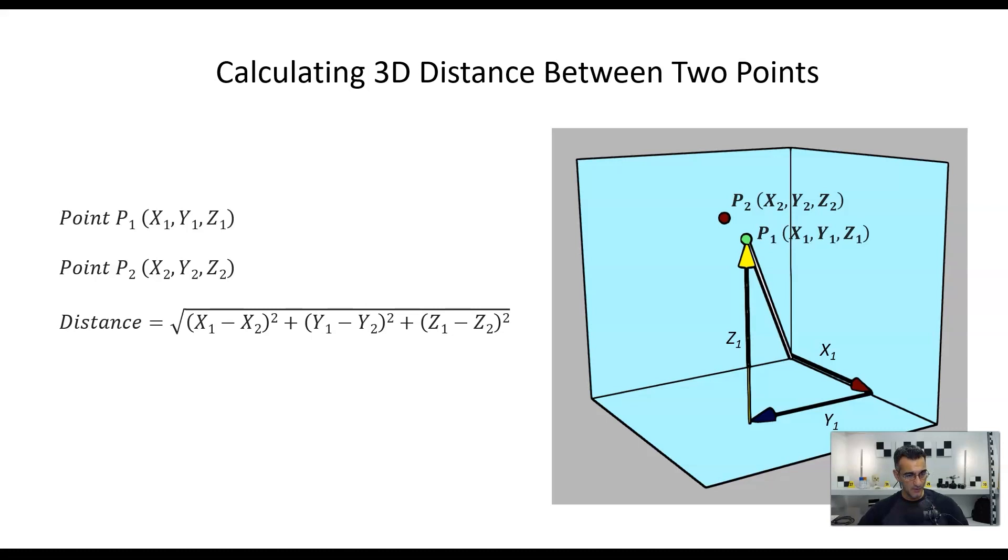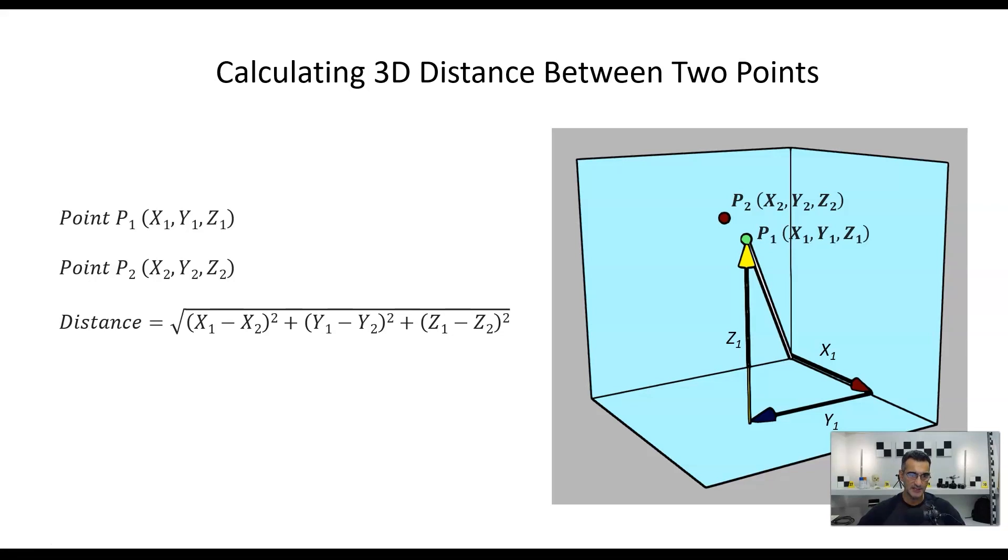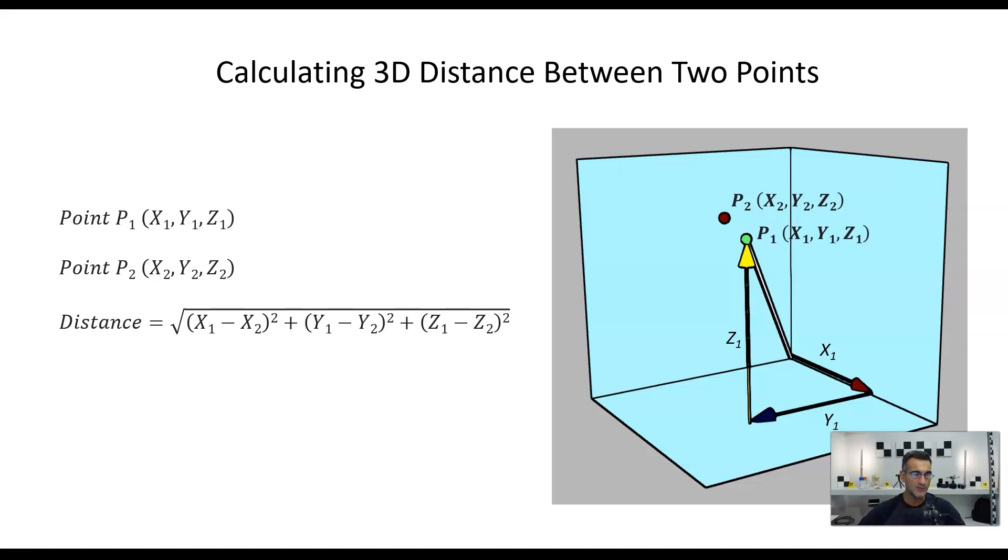Now the distance formula is this guy over here. Okay, so what we're going to do basically is subtract the X's, we're going to subtract the Y's, and then we're going to subtract the Z's. So X1 minus X2, Y1 minus Y2, and Z1 minus Z2. Then what we're going to do is we're going to square the differences. So the differences between the X, we're going to square. The differences between the Y, we're going to square. And the differences between the Z values, we are going to square. Which means that we are only going to have positive values. So even if this turns out to be negative, or this turns out to be negative, or this one's negative, when you square it, you always end up with a positive value.